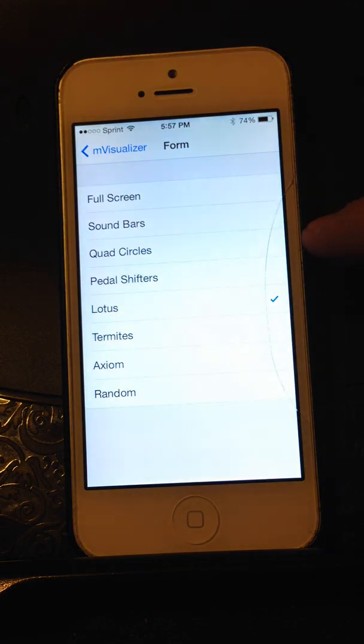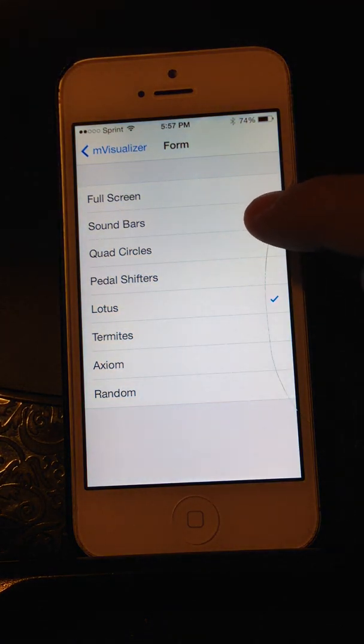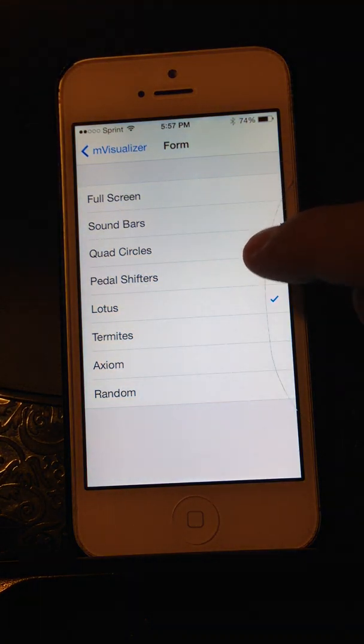Let's go ahead and see quad circles, I think that's the last one.